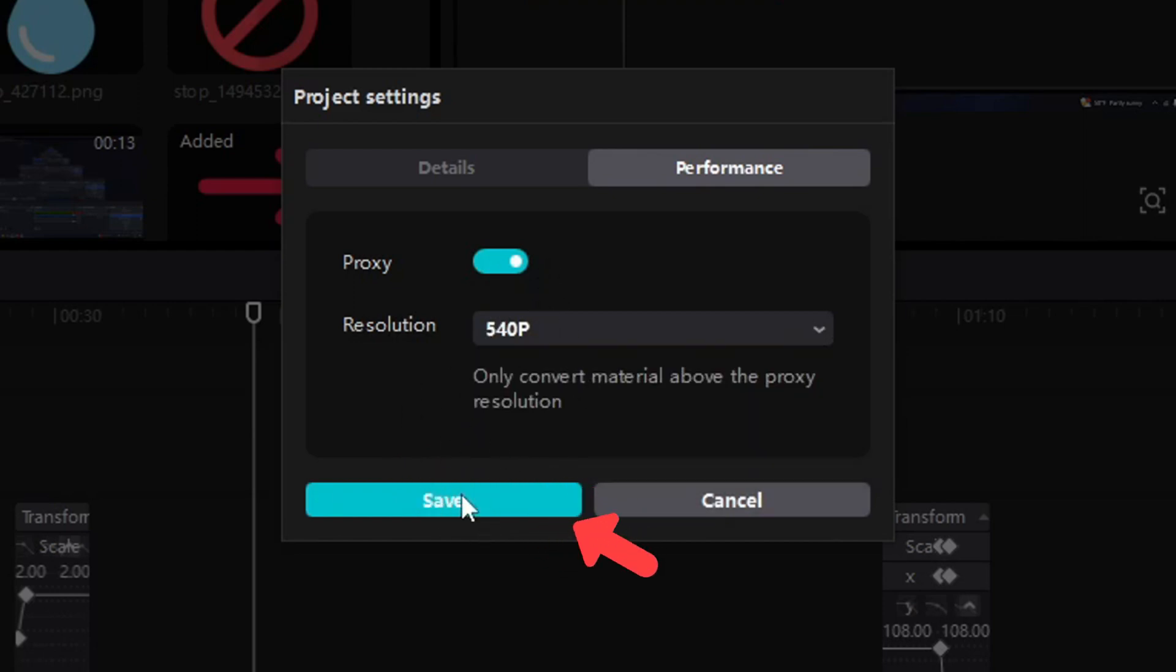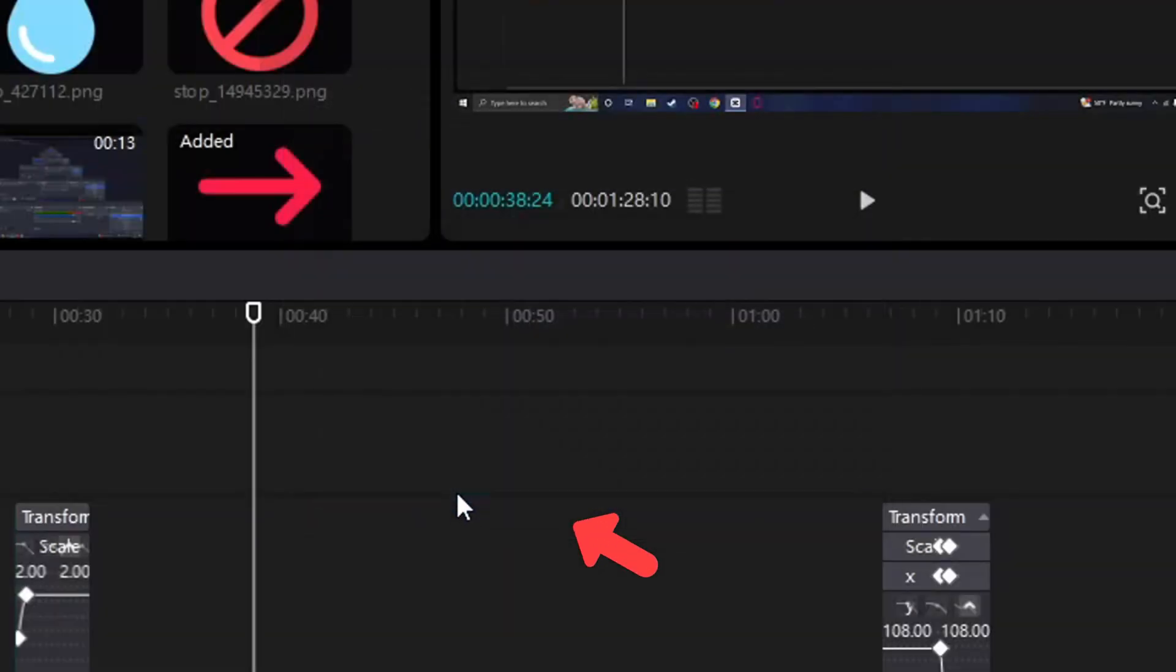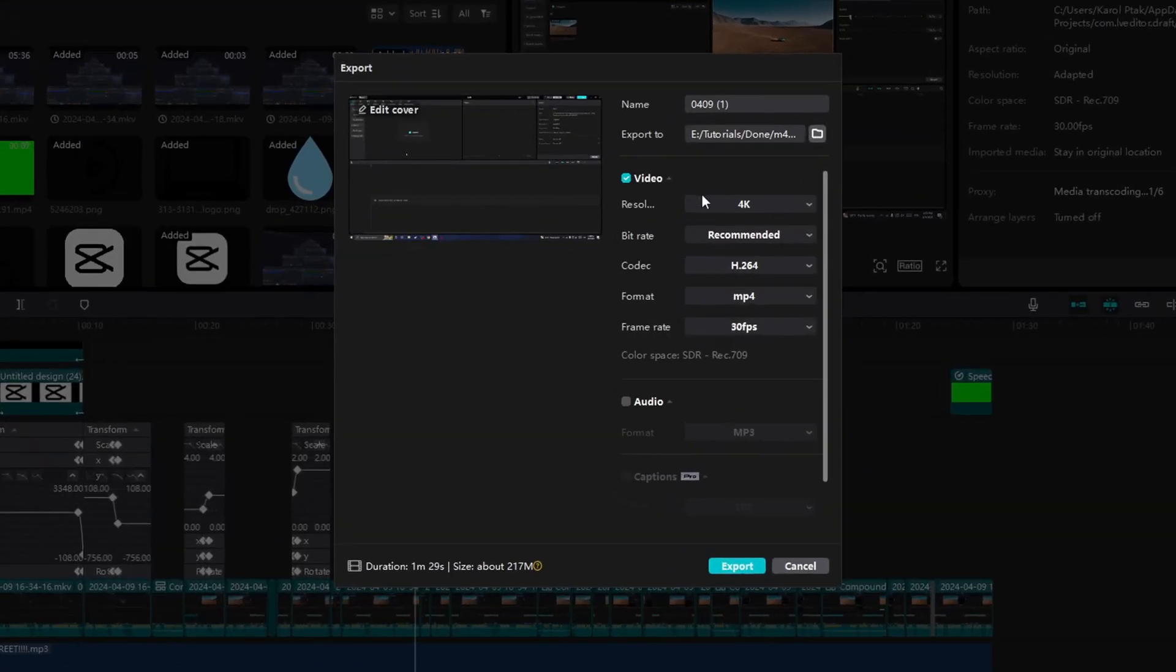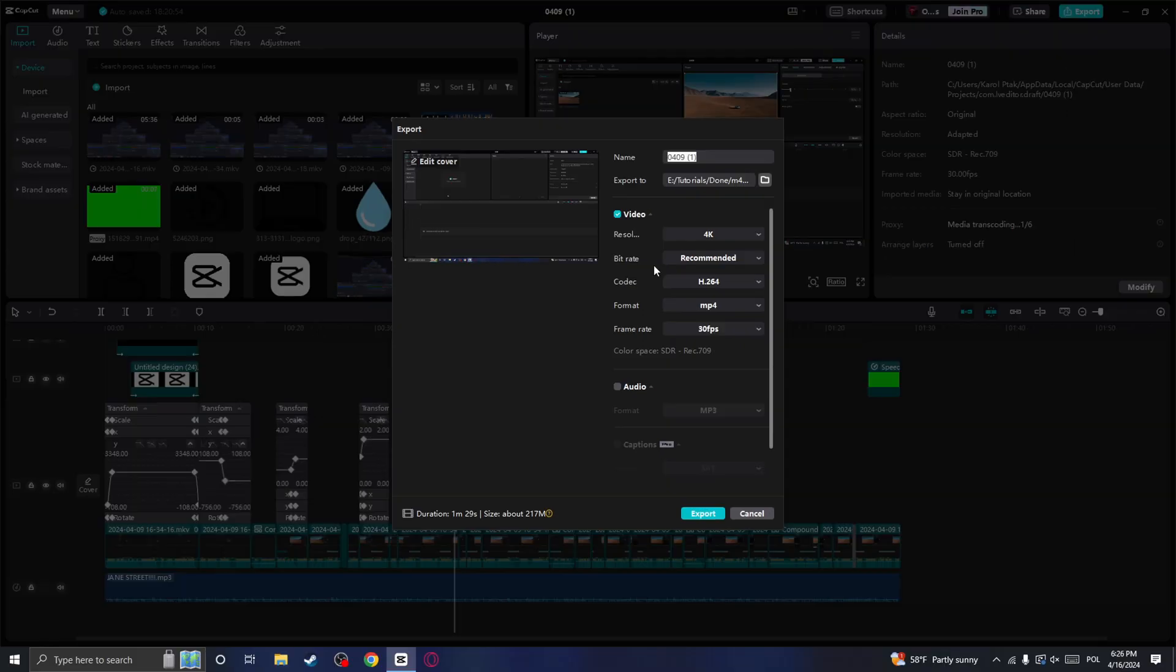Now you just need to click on save and also as you can see when I click on export it will have the resolution of my video.